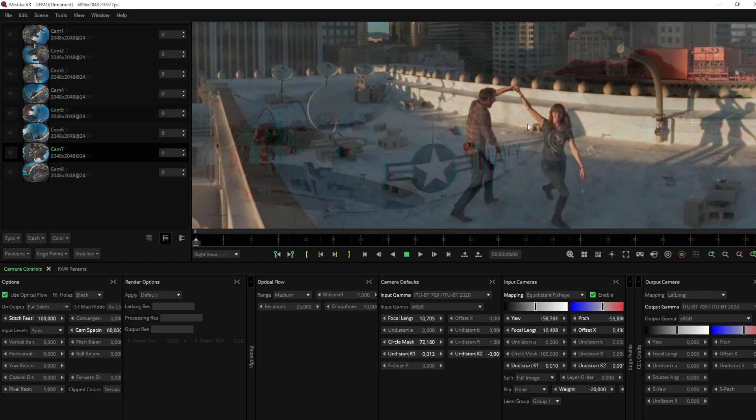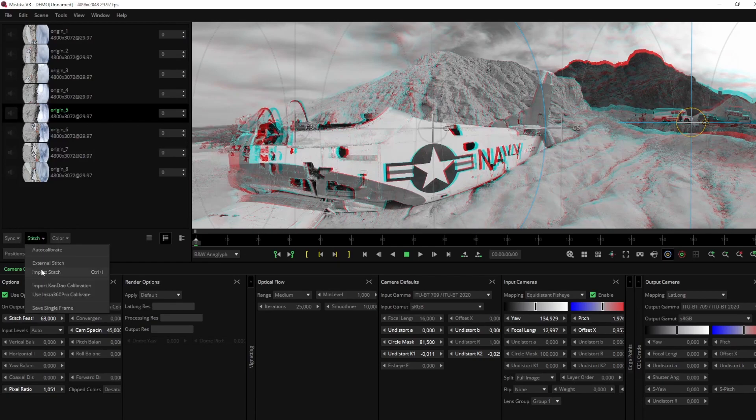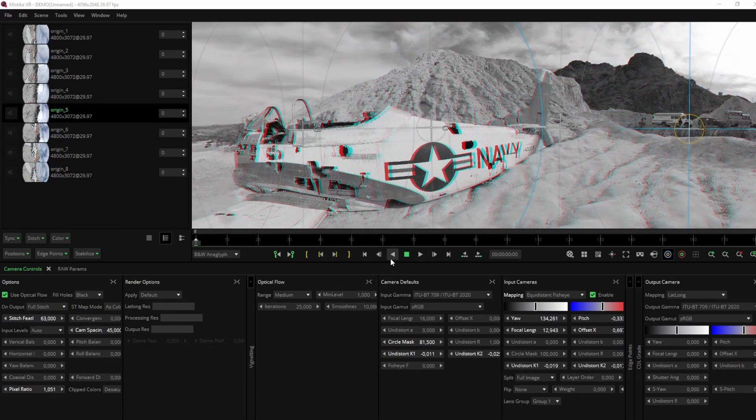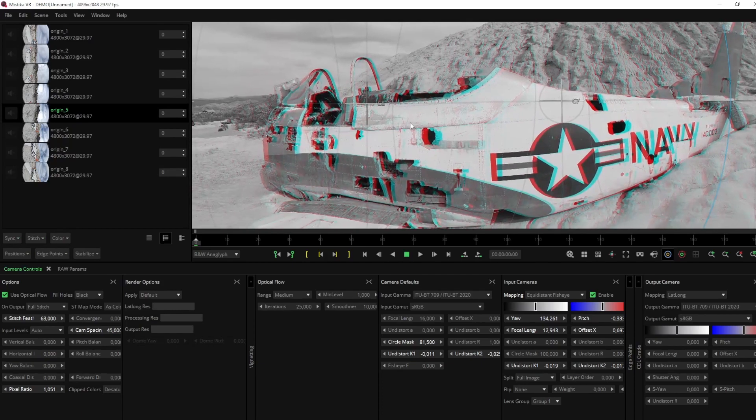Let's try another shot. And again, with just one click, Mystica VR fixes the issues and creates a seamless immersive experience.